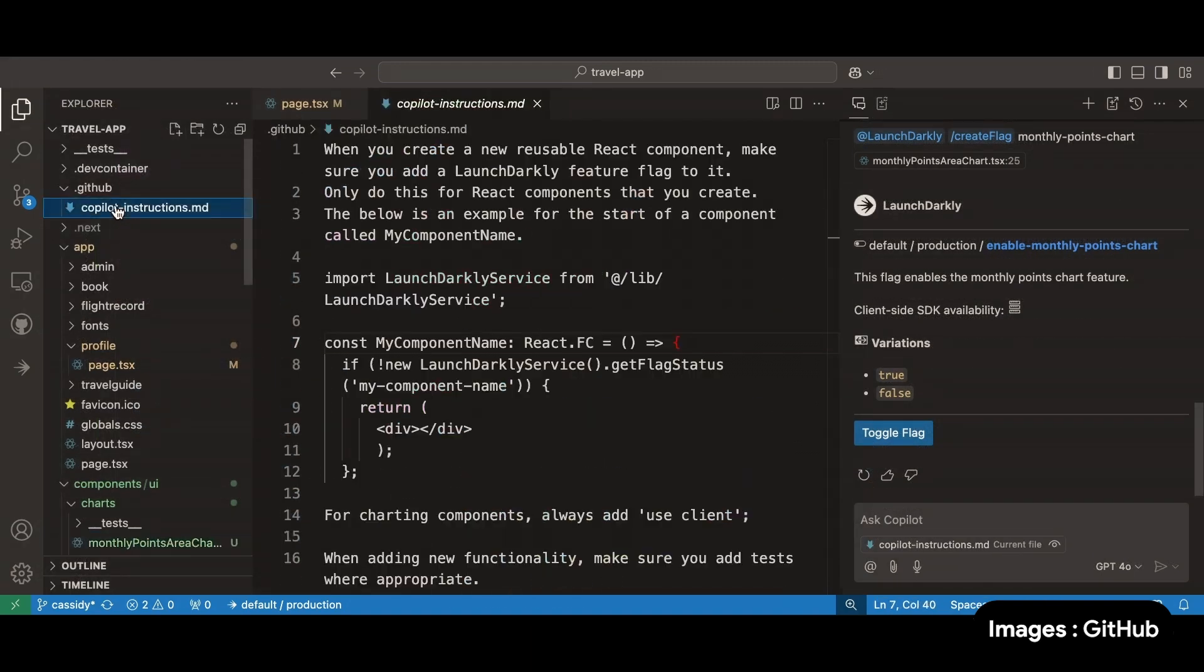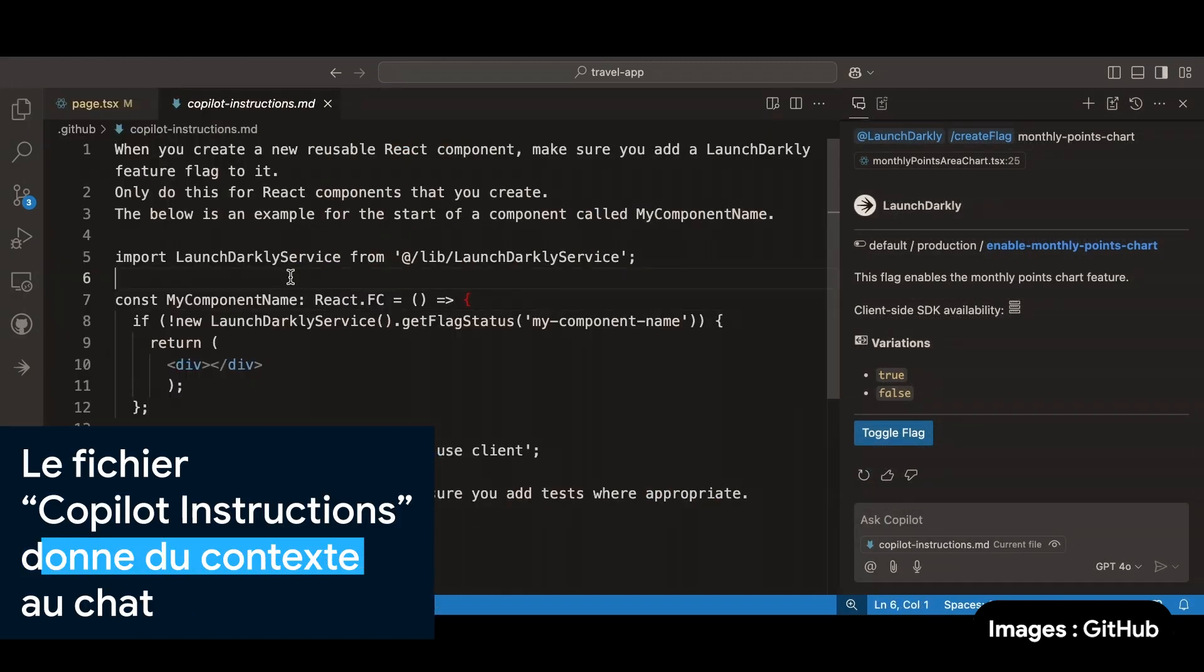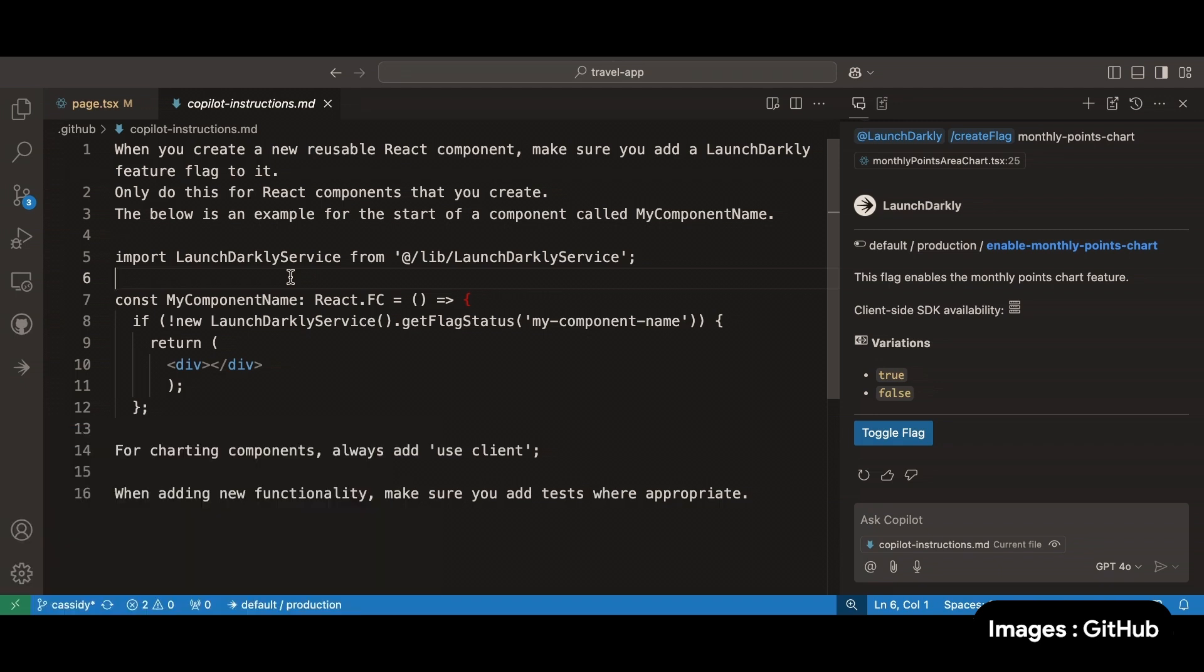GitHub Copilot custom instructions. It's a file that you add inside of your GitHub folder. And it's just a markdown file called Copilot instructions. And you can just say what you want Copilot to do.